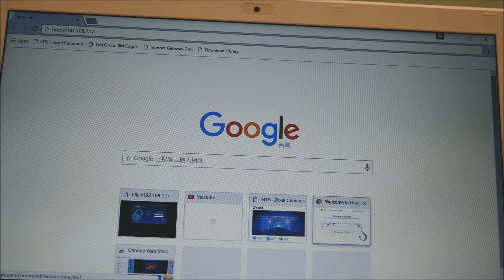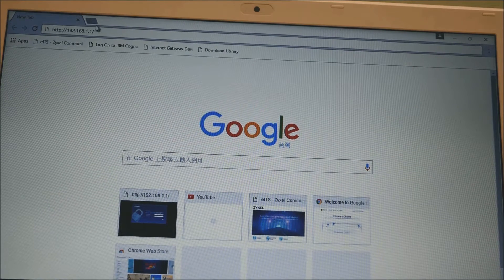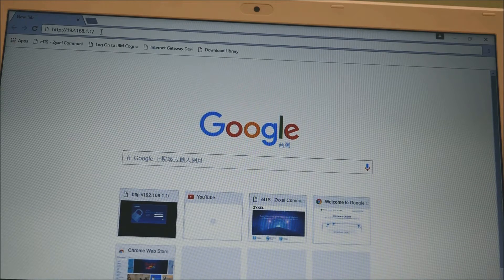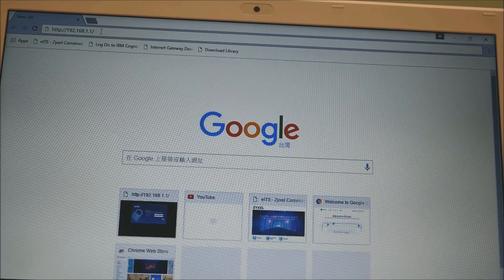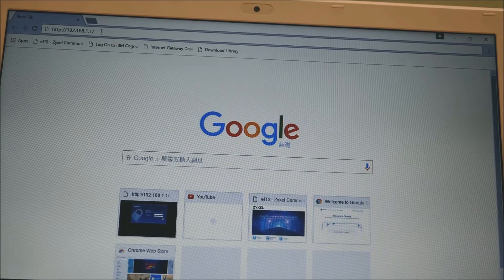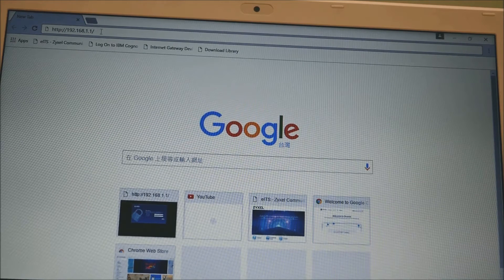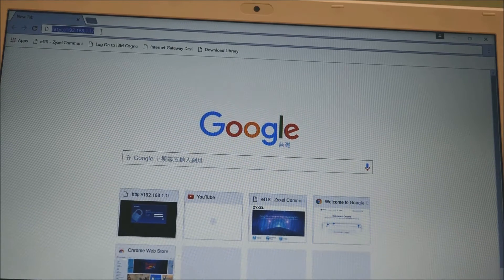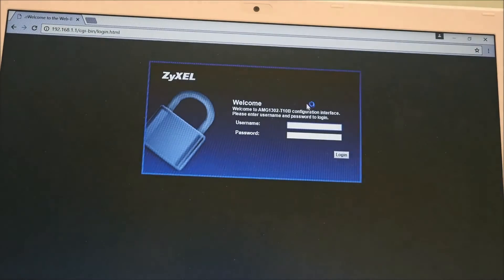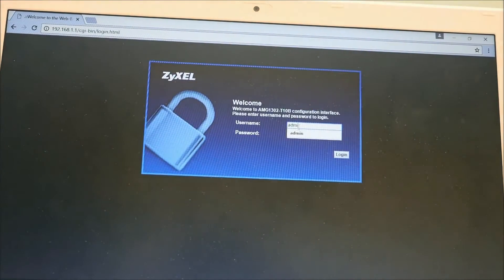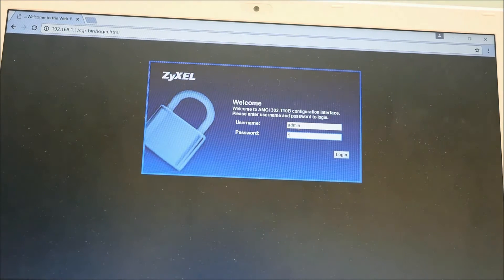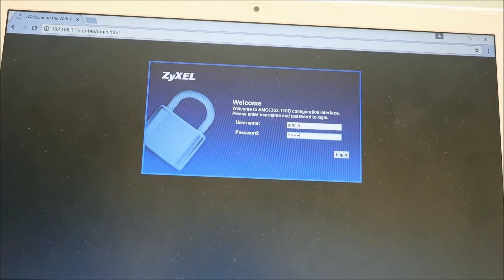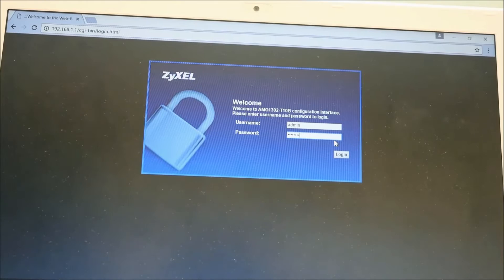Log into the router web configurator. Open a browser and type your LAN IP. If you didn't change your LAN IP, then the default LAN IP address is 192.168.1.1. Now log in with the admin credentials. Username is admin, and if you didn't change the password, then the default password is 1234.